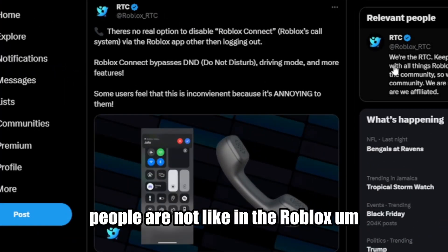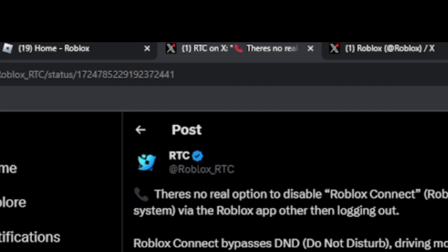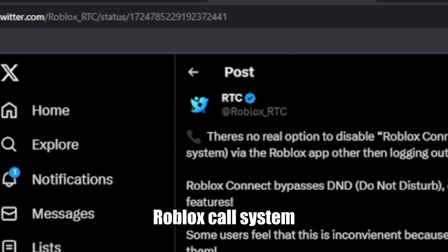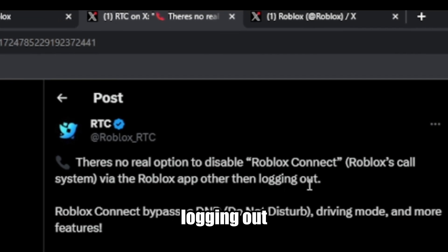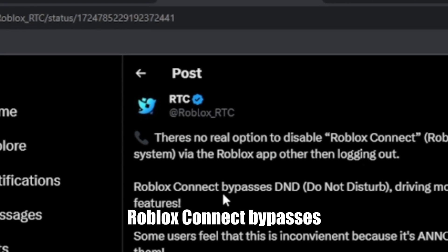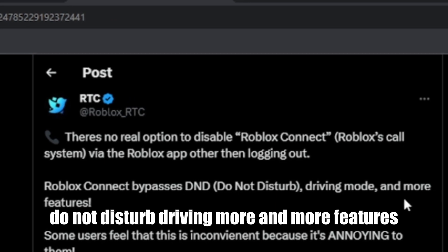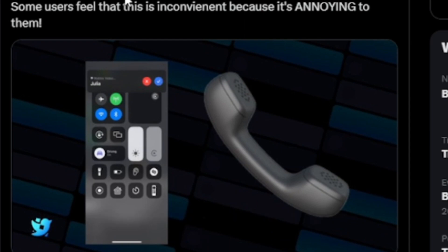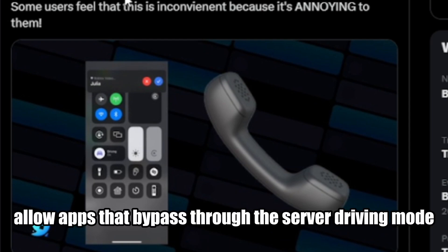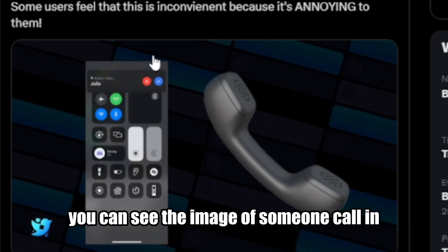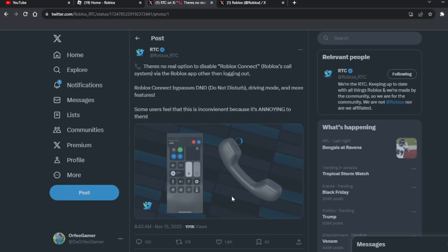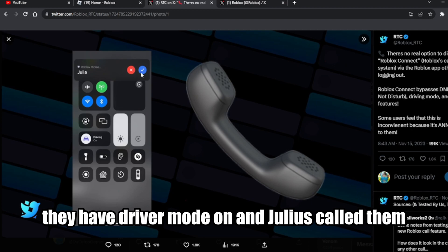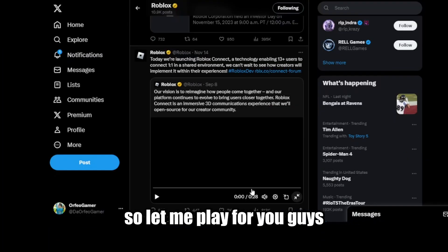People are not liking the Roblox phone call feature because there's no real option to disable Roblox Connect. The Roblox call system auto-logs out of Roblox Connect and bypasses Do Not Disturb and driving mode. The iOS App Store doesn't allow apps that bypass driving mode. As you can see in the image, someone is being called even with driving mode on — Julius called them despite the mode being active.